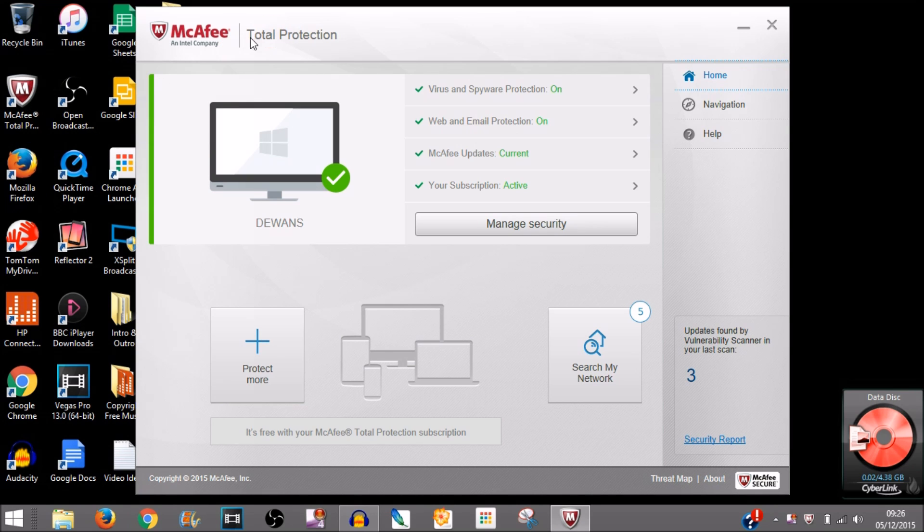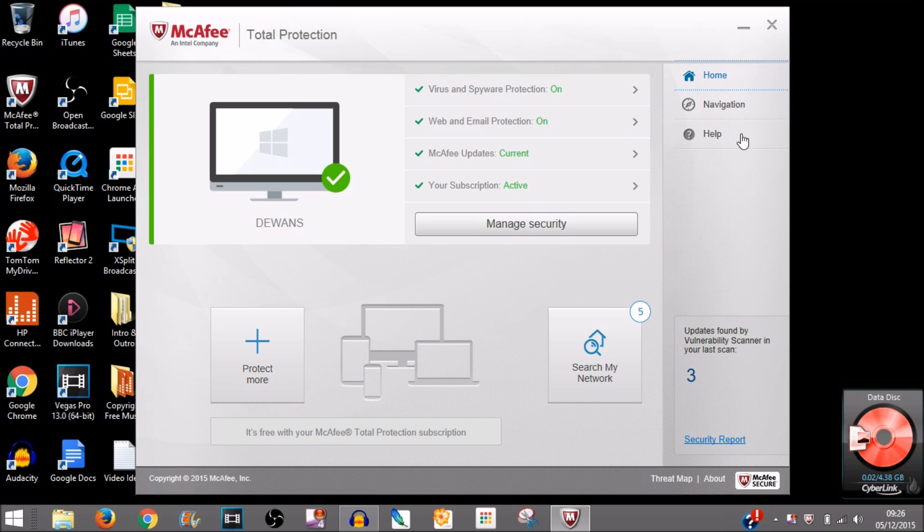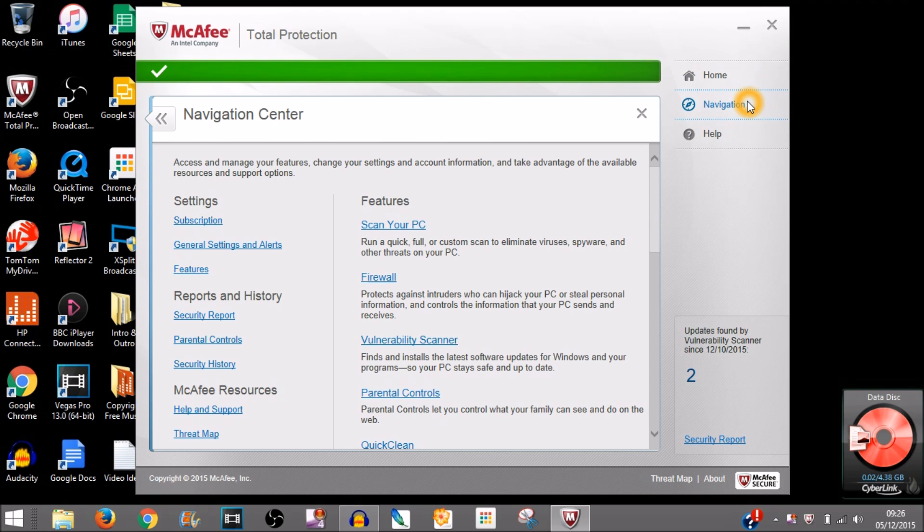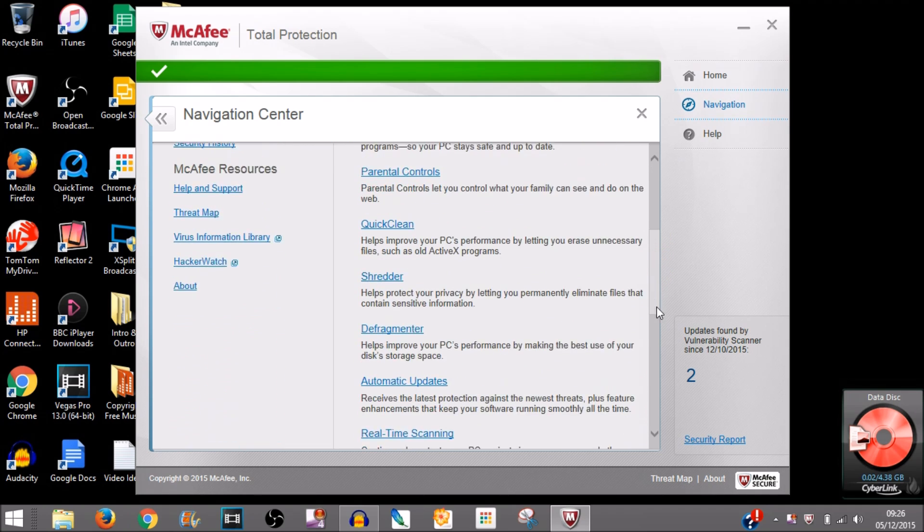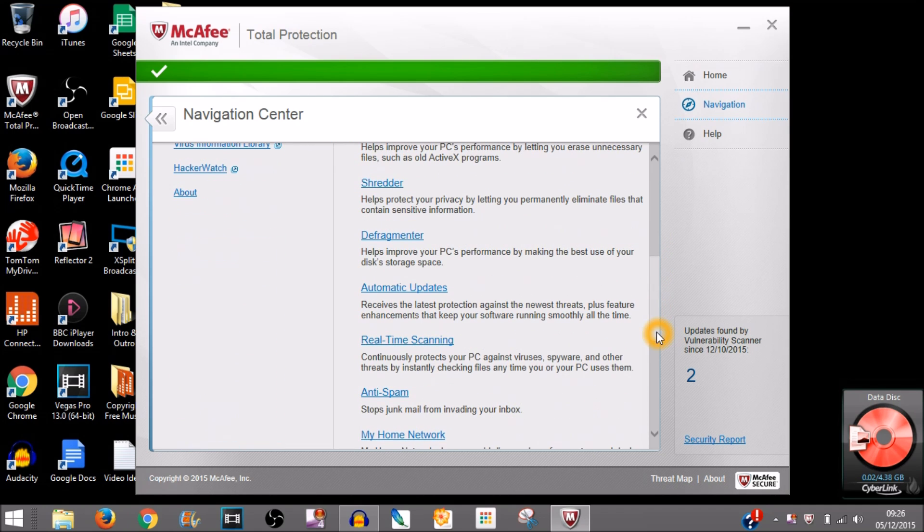My protection is the Total Protection version. Once you're on here, you want to go to Navigation, click on Navigation, then scroll down until you find Real-Time Scanning right here.